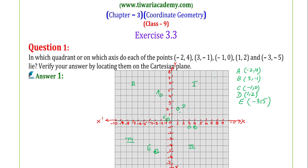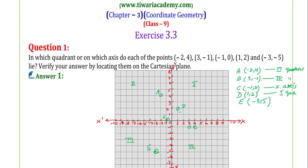Now we also need to identify the quadrant for each point. Point A is in the second quadrant. Point B — let's check its position — is in the fourth quadrant. Point C's position is on the x-axis. Point D at (1, 2) is in the first quadrant. And point E is in the third quadrant.